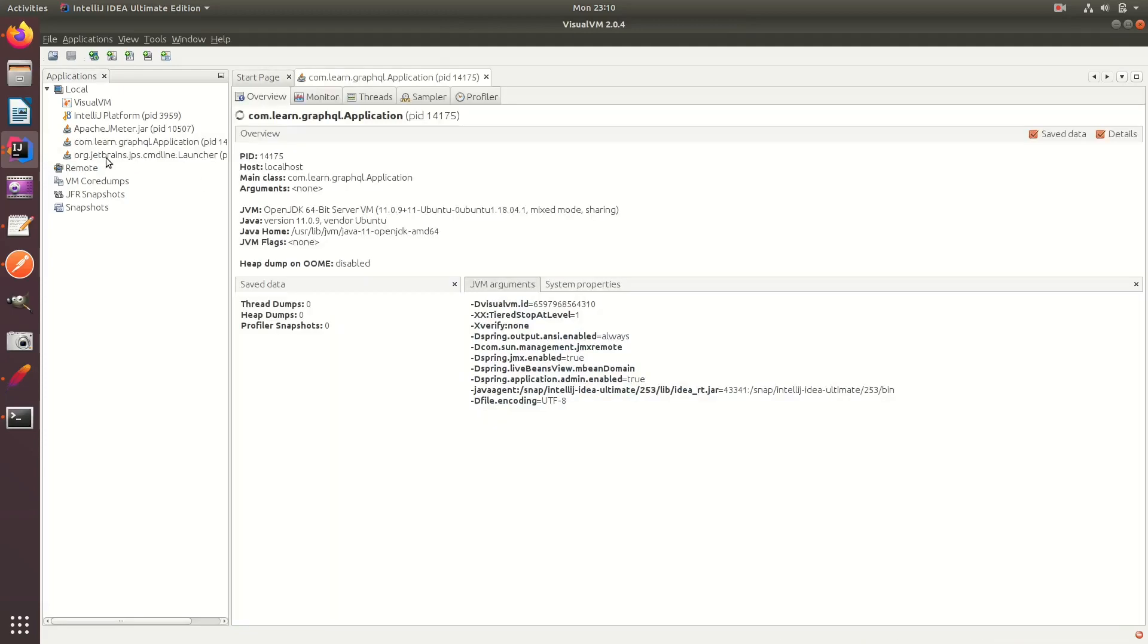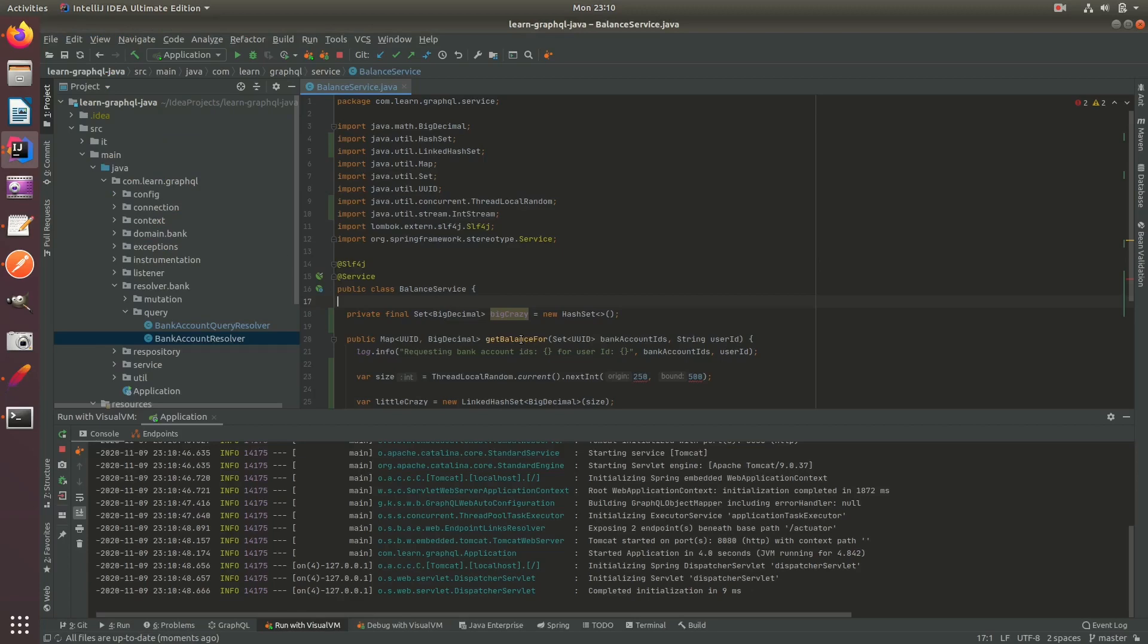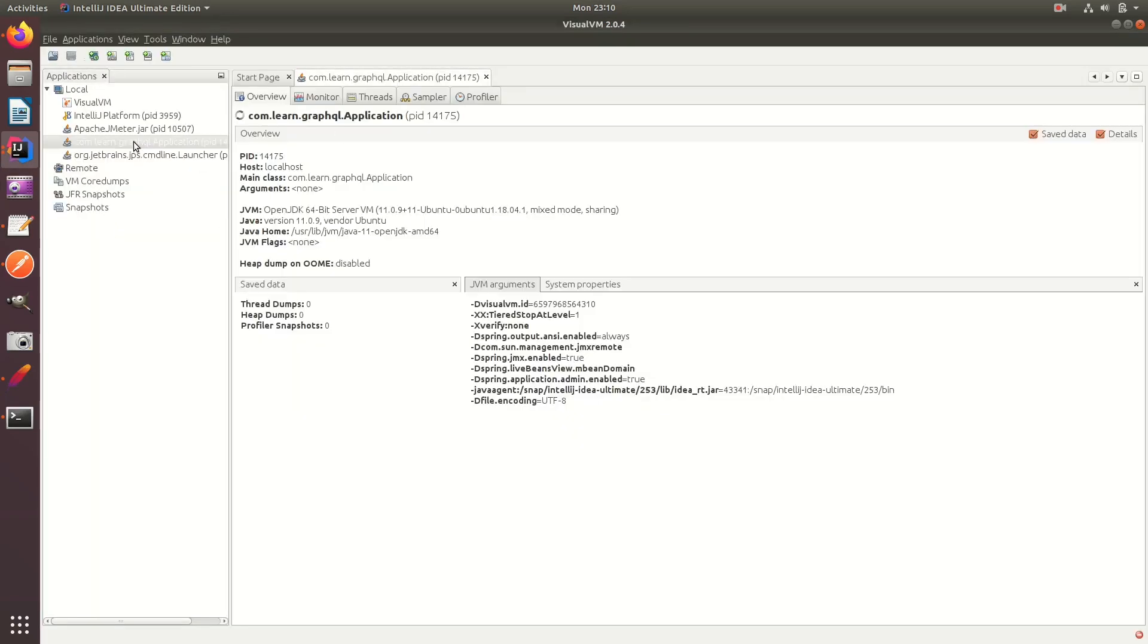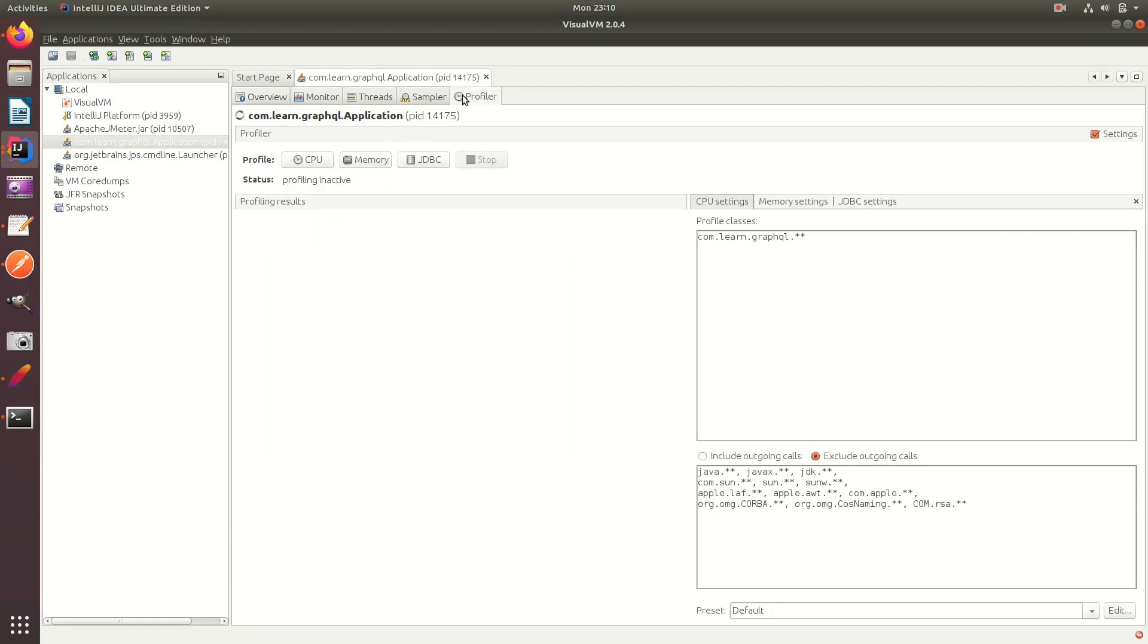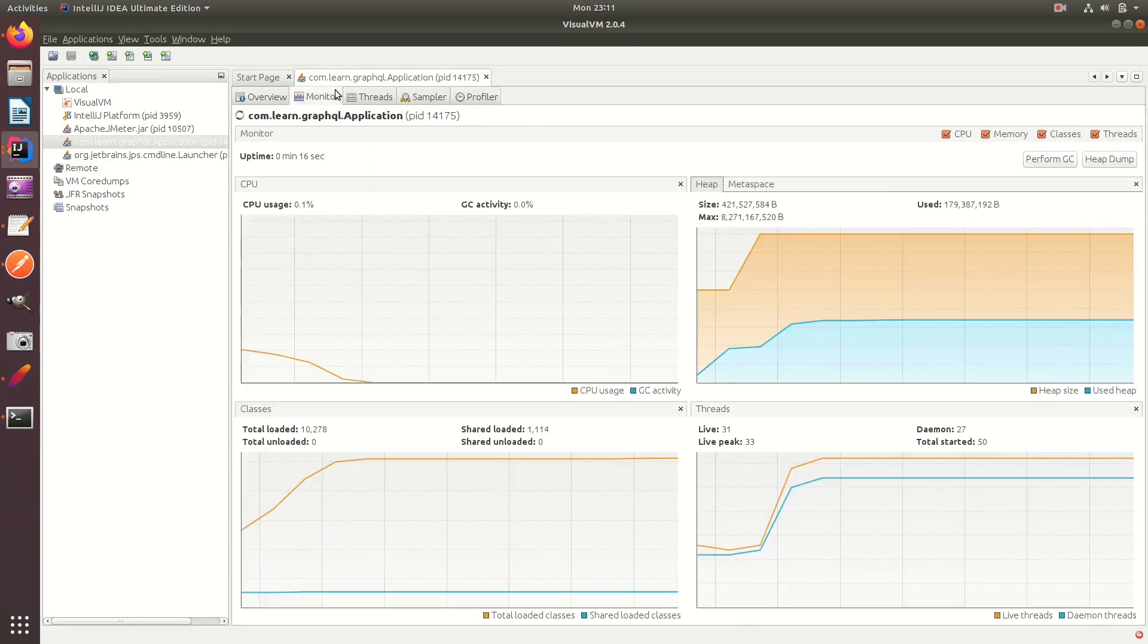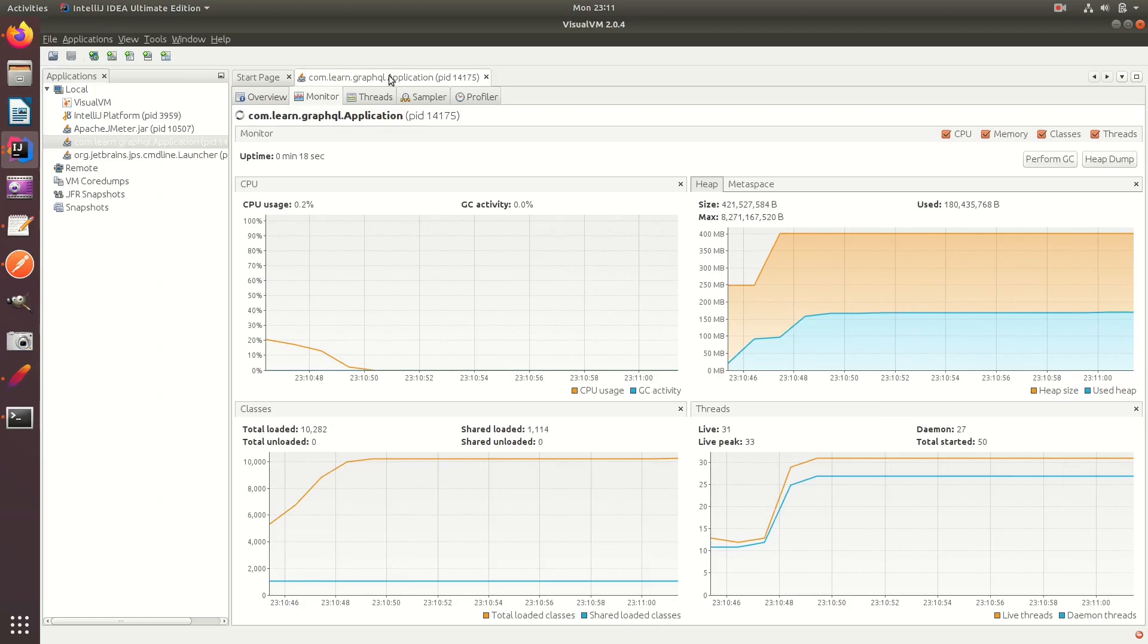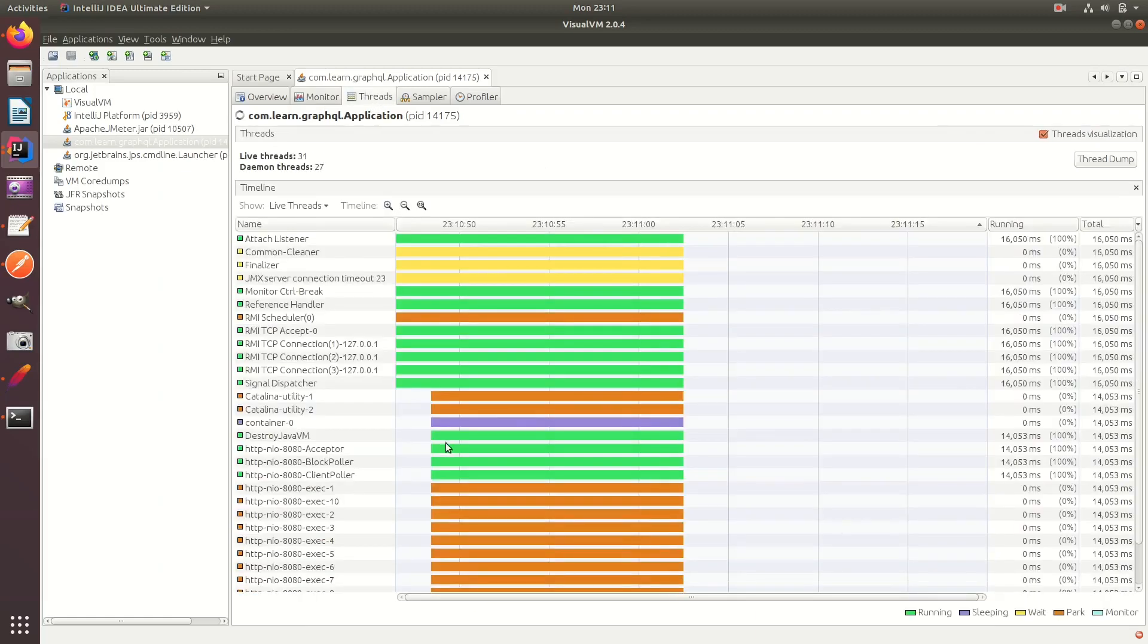Here you can see that we have our GraphQL server launched. And we have visual VM running here. So let's go to profiler. And of course, here there's different ones. You can monitor some nice dashboard. You can see all the threads.